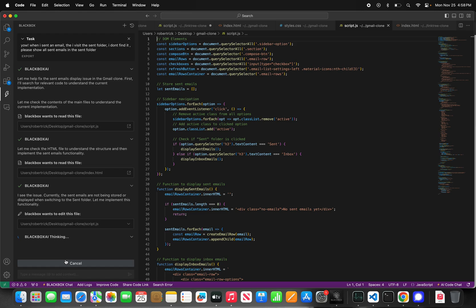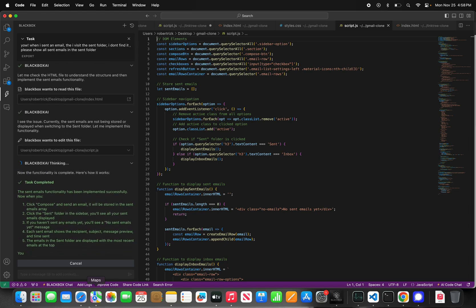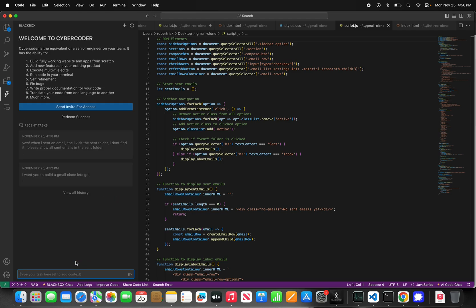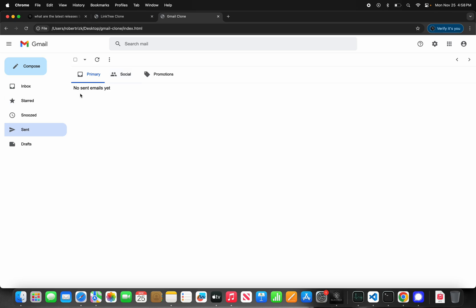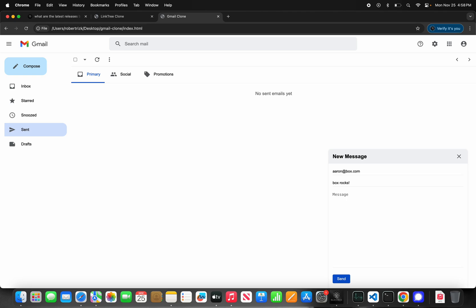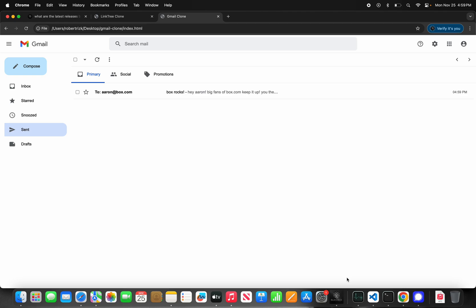We're on a quest to build 100 apps between today and tomorrow. Boom, it's done! Let's refresh — go to the sent folder: 'No emails sent yet.' Let's email Aaron, our friend from Box.com: 'Hey Aaron, big fan of Box.com, keep it up — you the goat!' Hit send. Boom — we see it in the sent emails!